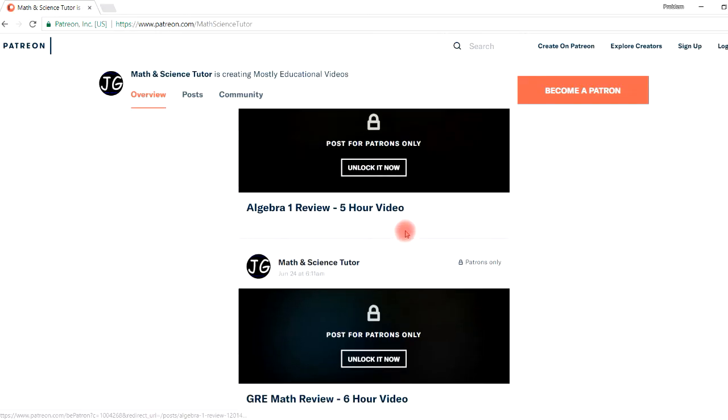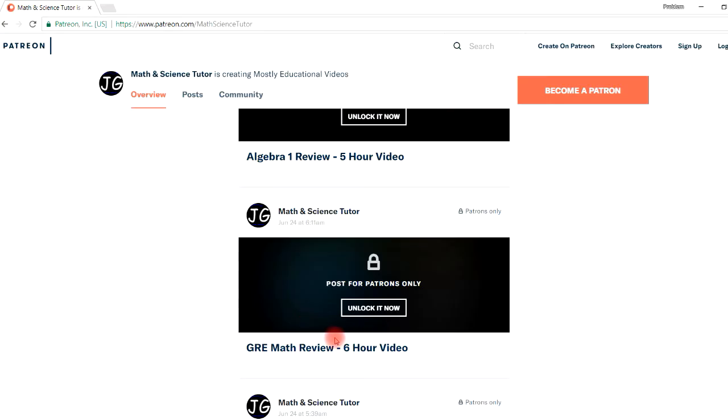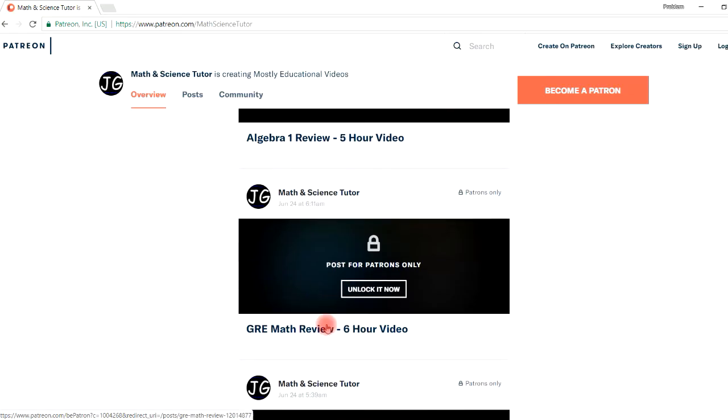And for those of you who are in college and may want to go to graduate school, you might be taking the GRE. So this is the six hour extended version for the GRE math section.